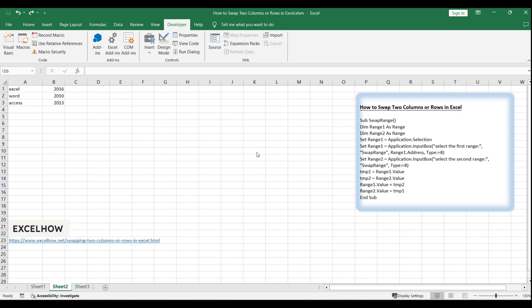That's it! You've successfully learned how to swap two columns or rows in Excel using a VBA macro. This technique can save you a lot of time when rearranging your spreadsheet data.